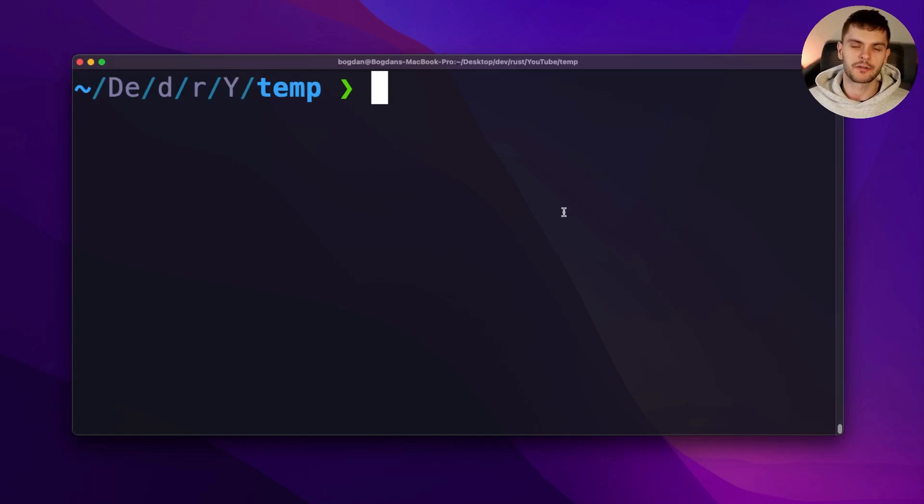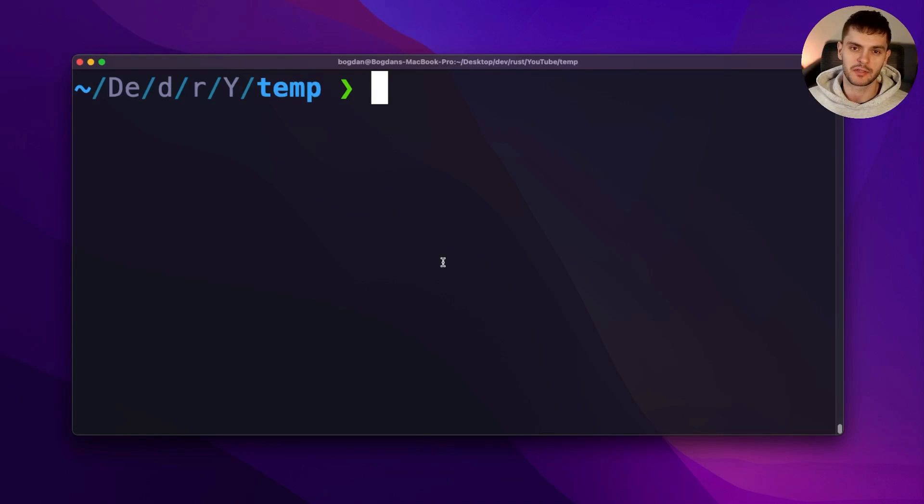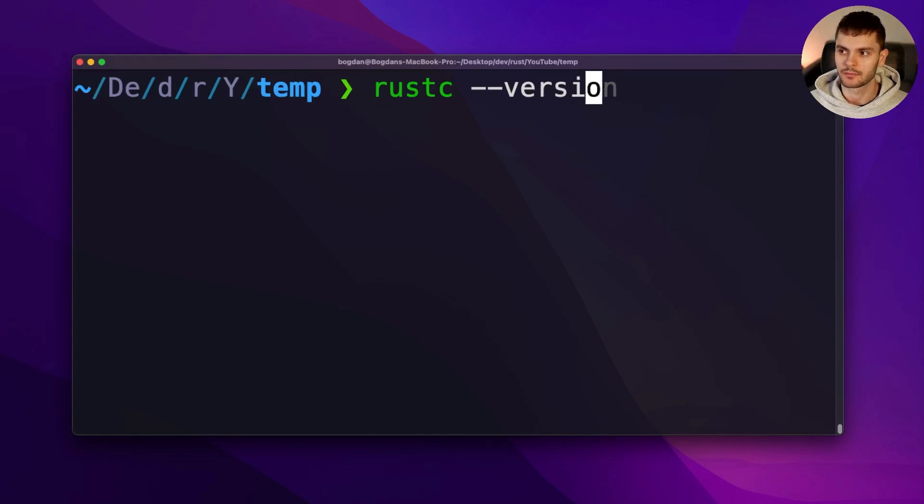Before we start writing our app, we need to do some basic setup. First, make sure you have Rust 1.56.0 or above installed. To check which version of Rust you have, simply run rustc-version.